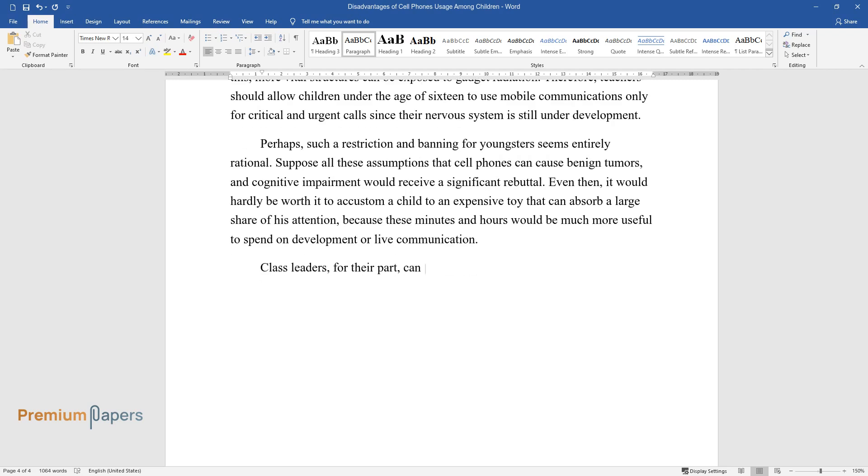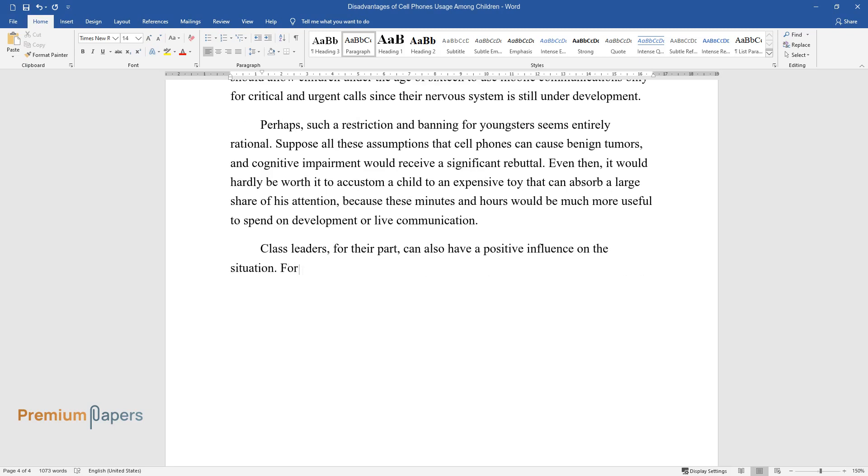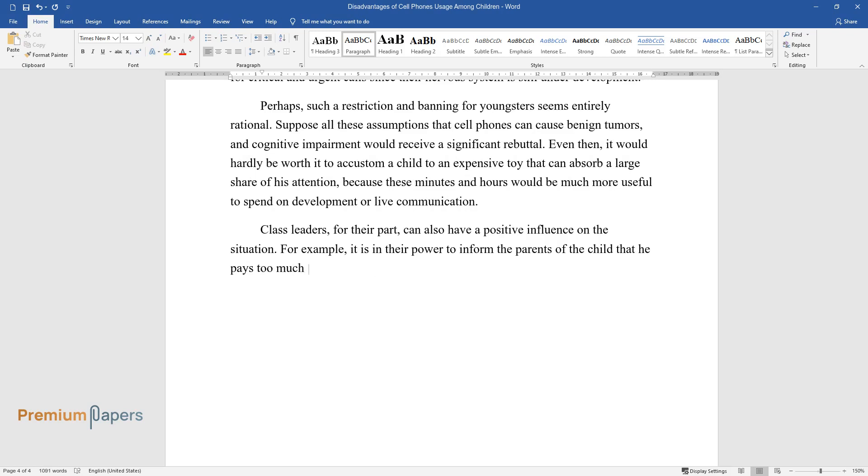Class leaders, for their part, can also have a positive influence on the situation. For example, it is in their power to inform the parents of the child that he pays too much attention to his gadget. Alternatively,